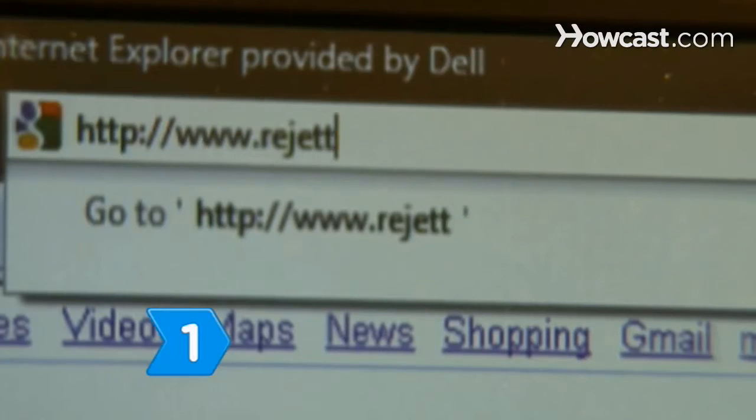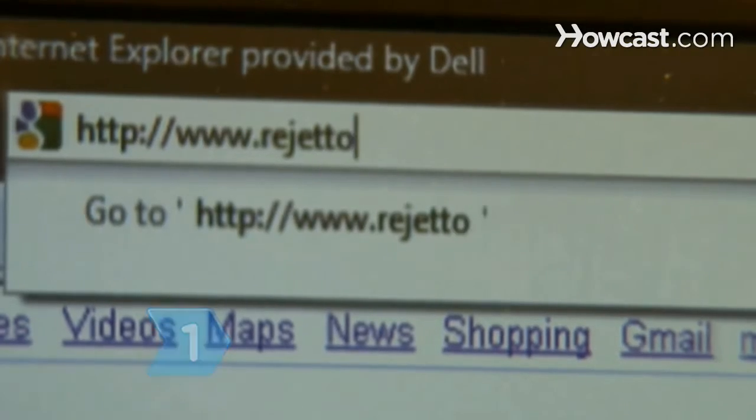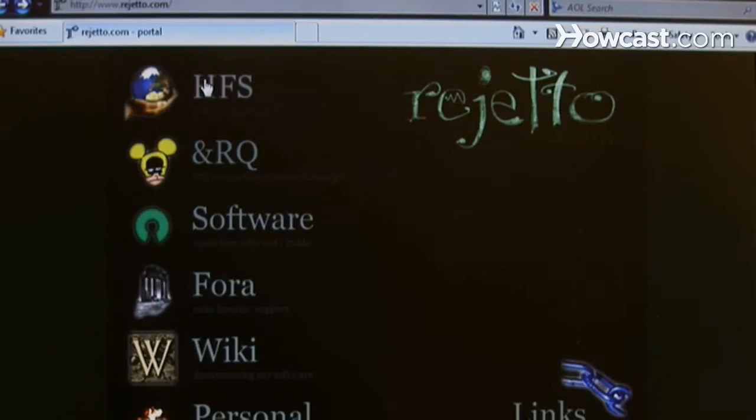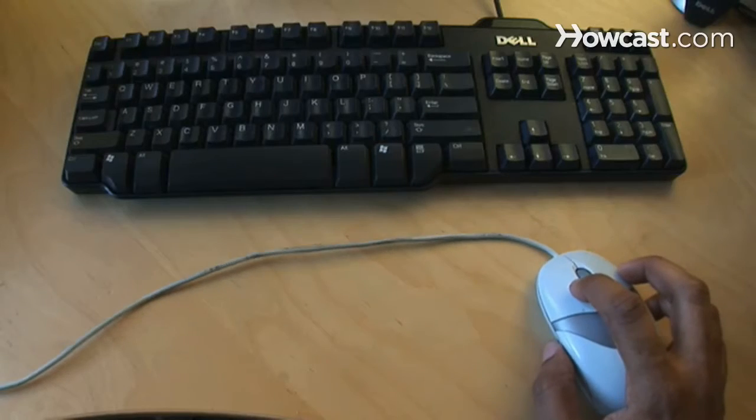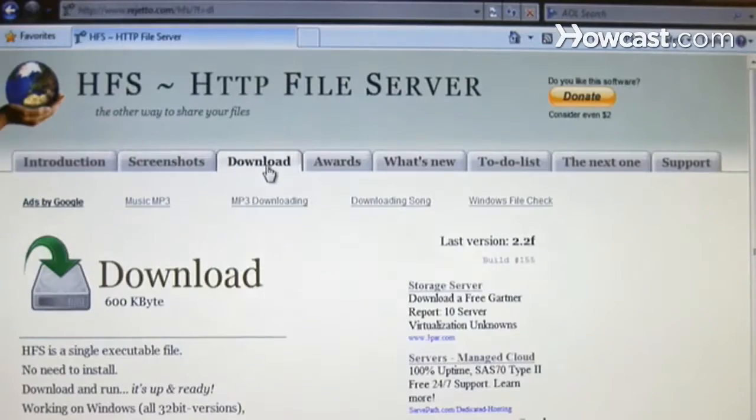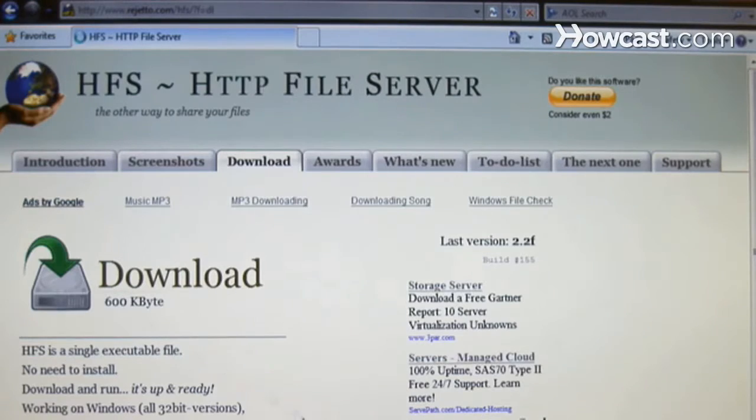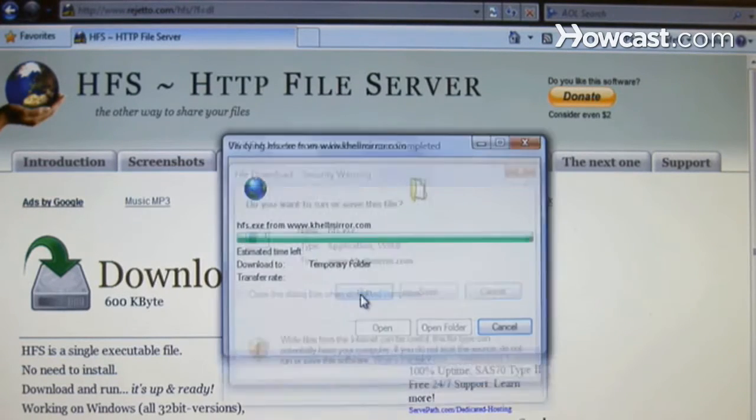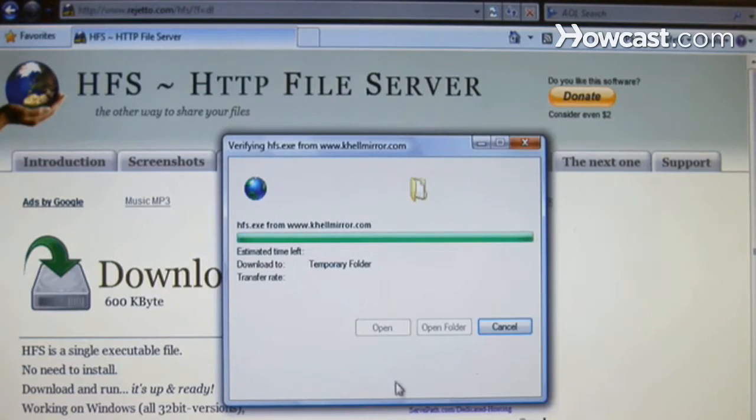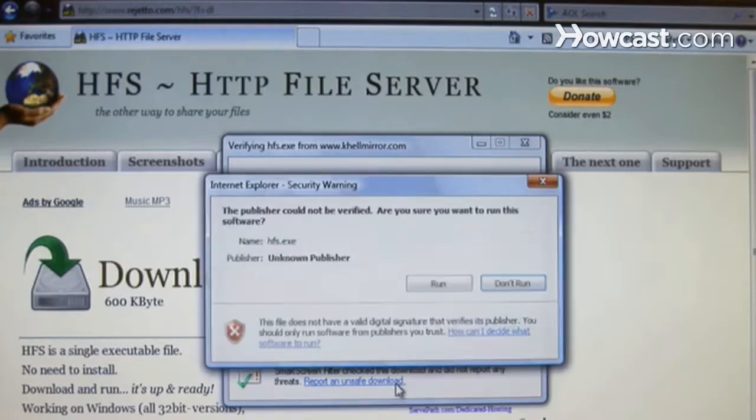Go to regetto.com to install the HFS file server. Find the Download tab at the top of the page and select Download. Then, open the file and begin the installation process using the default options.